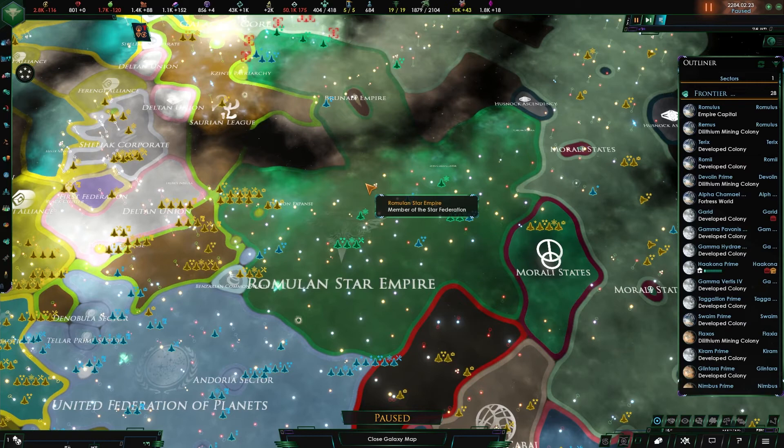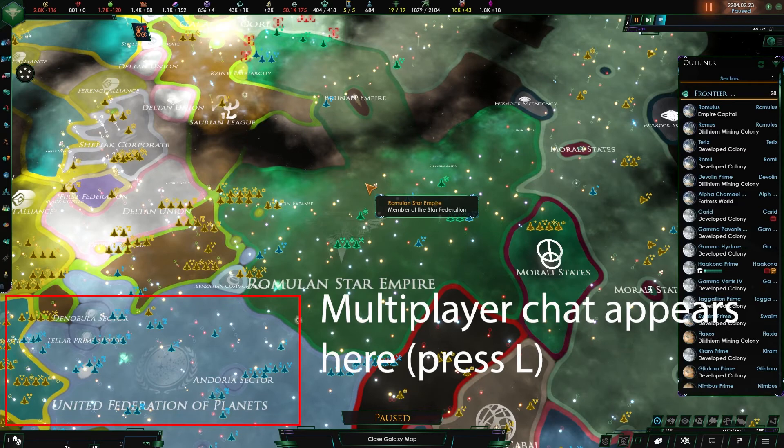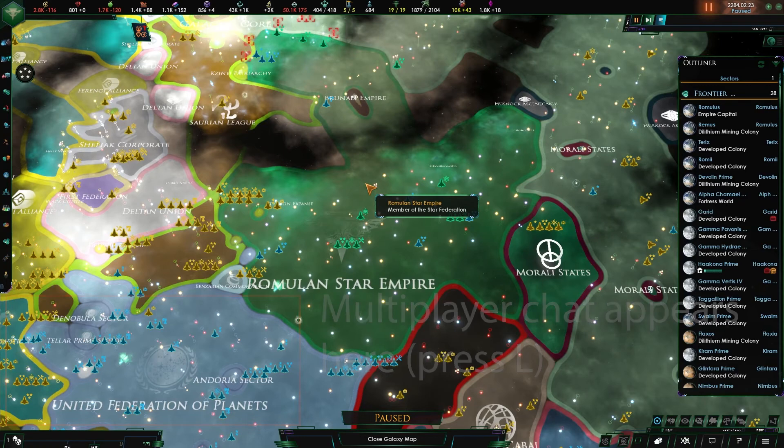There is one exception to that, which is the multiplayer chat function. This function obviously does not exist in a single player game, but is enabled for a multiplayer game.